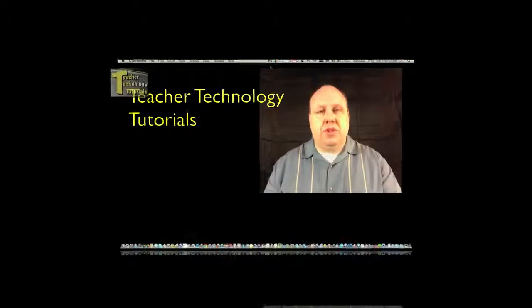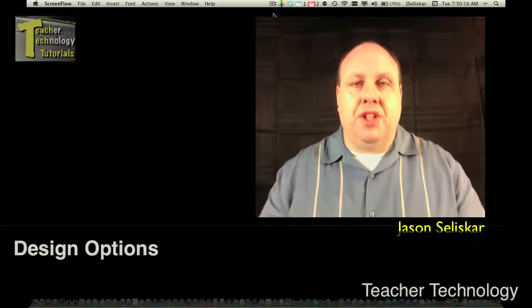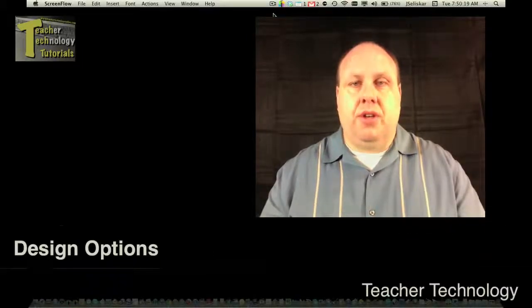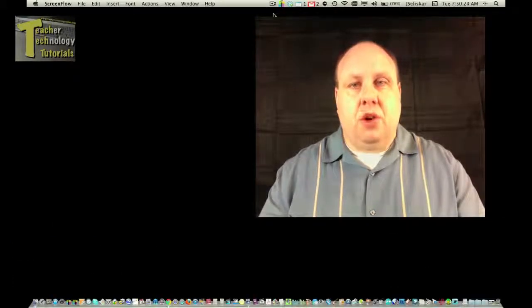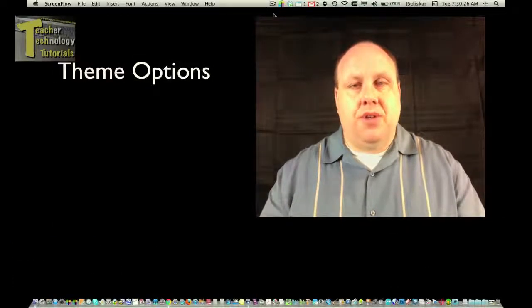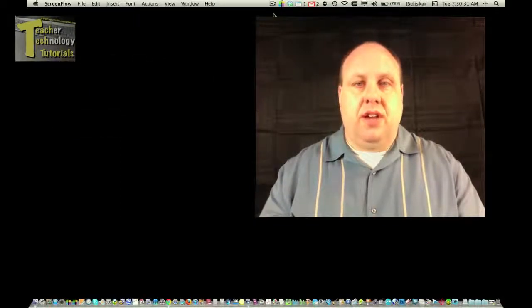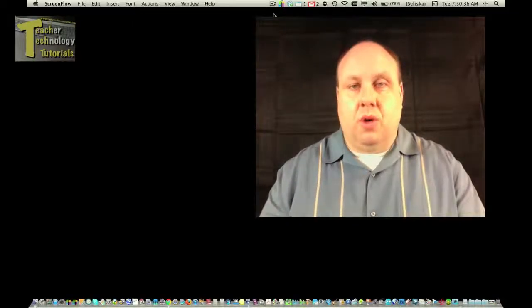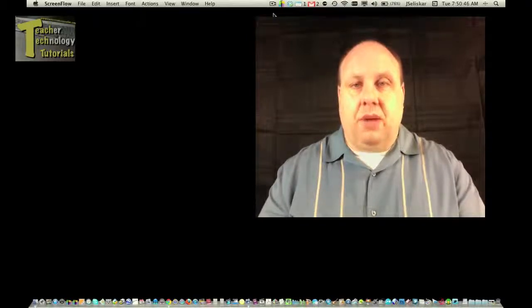Hello. Welcome to Teacher Technology Tutorials. I'm Jason Salaskar and I'm going to continue on with our Weebly series. Our Weebly series deals with designing our website from scratch. This tutorial we're going to deal with theme options and design. We're going to look into changing our header picture so that it fits to what we want in our design for our class website or our personal website.